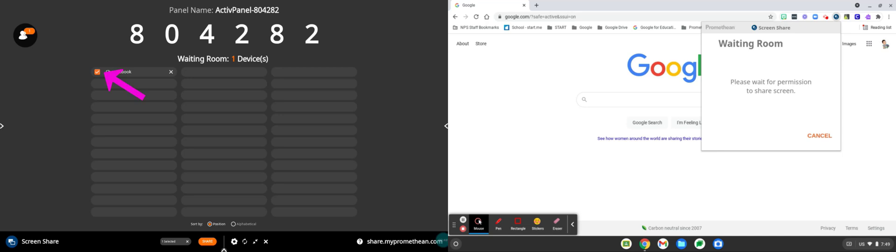Tap the box to the left of the device name to check it. Then tap the orange share button at the bottom.